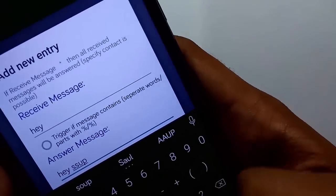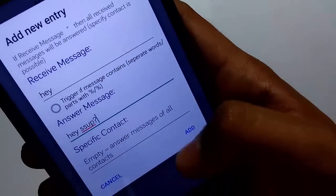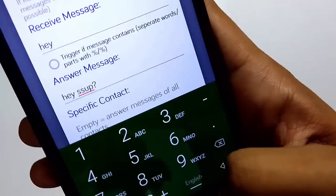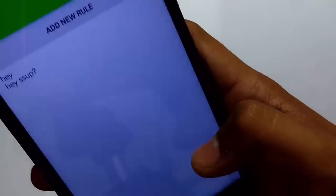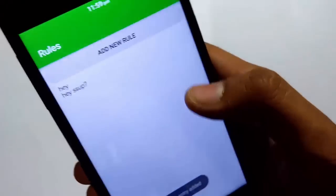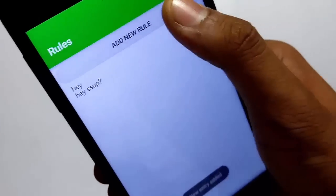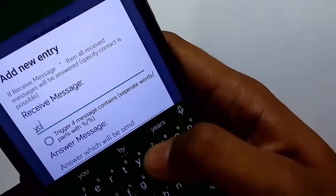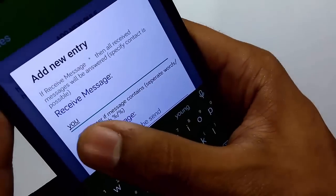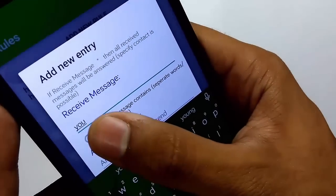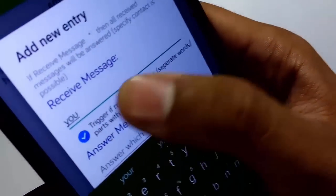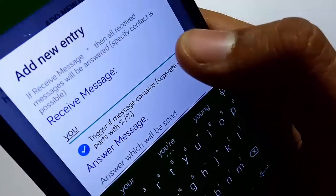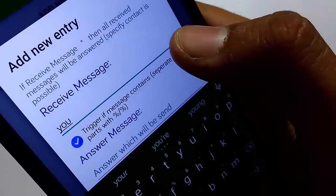You can even specify the response to certain contacts, but let's leave it blank for now. You can even trigger the autorespond if the message contains the word anywhere in it, simply by choosing the option Trigger If.